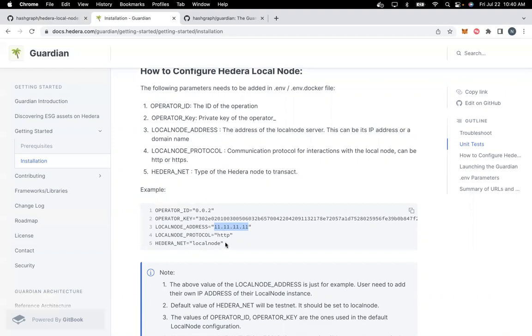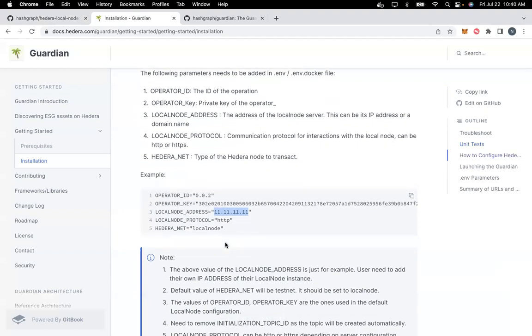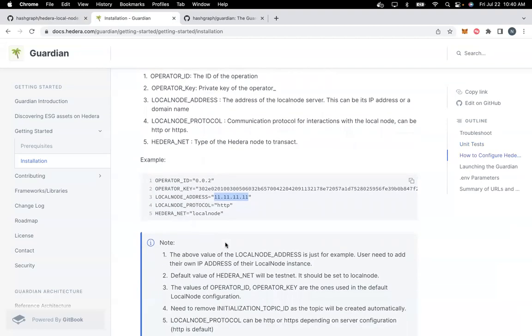The last important point is if you are configuring local node, you need to remove INITIALIZATION_TOPIC_ID as the topic will be created automatically when you configure local node.